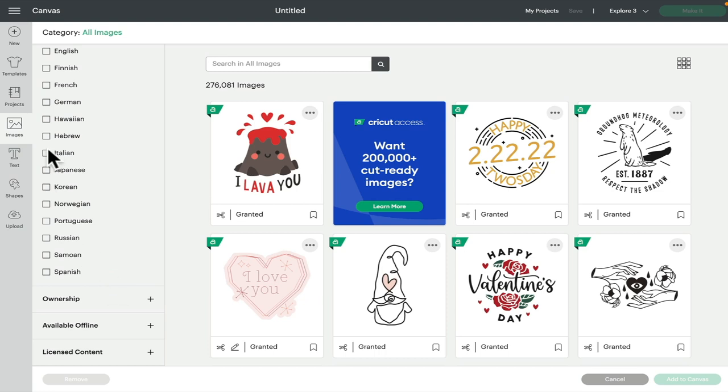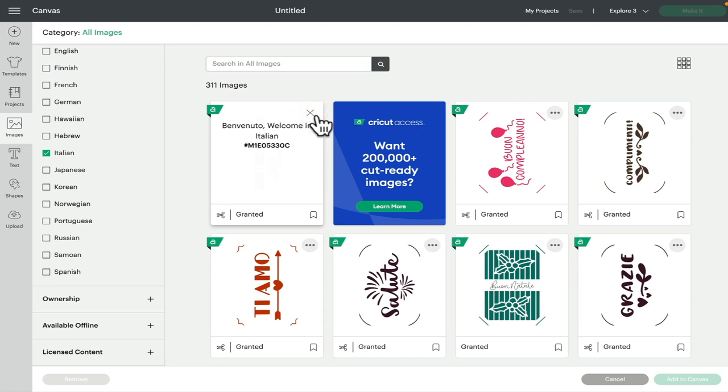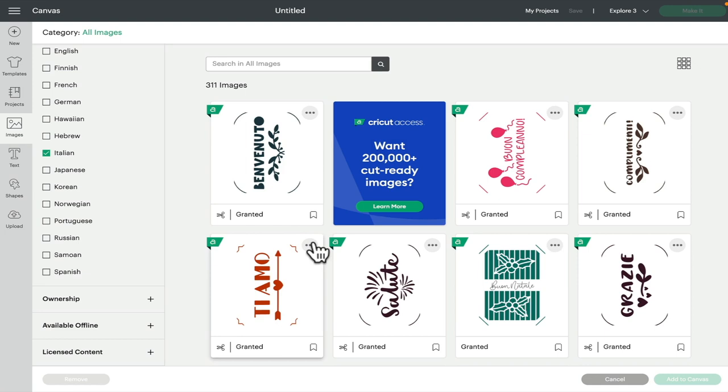I mean, some of them are really lovely as well. Sometimes, not always, but sometimes if you click the three dots, it will tell you what it's actually saying in English. So for example, this one is welcome in Italian, and this one is I love you in Italian. Not all of them have that in English, but it's worth checking so you actually know what you're putting if you don't speak that language.